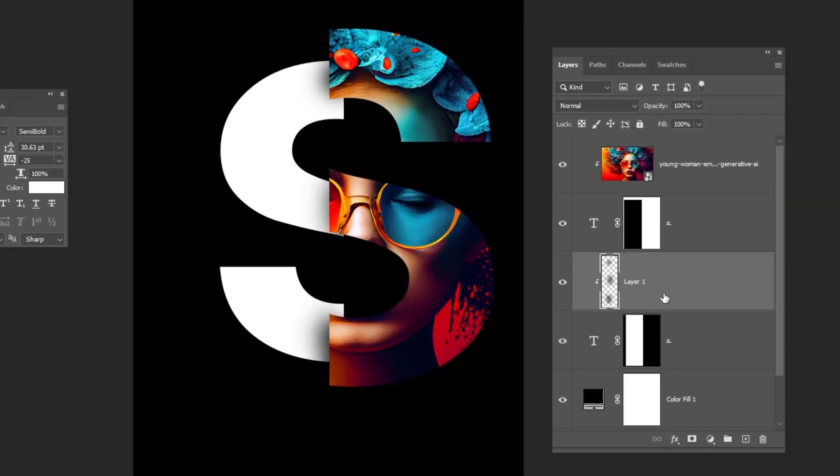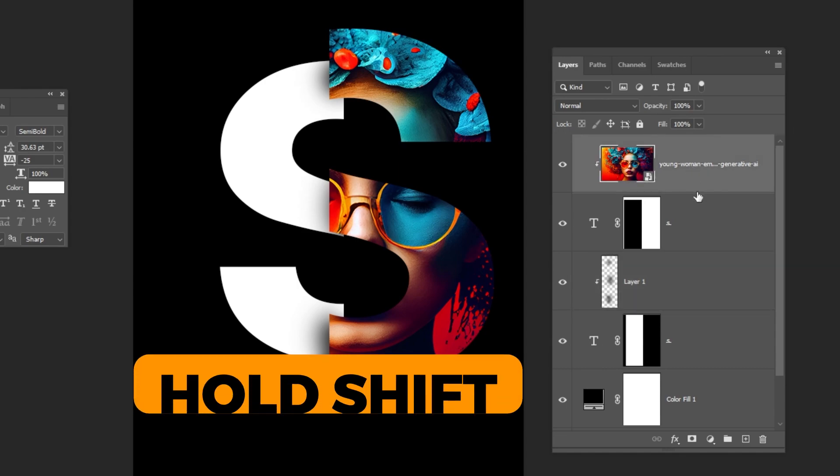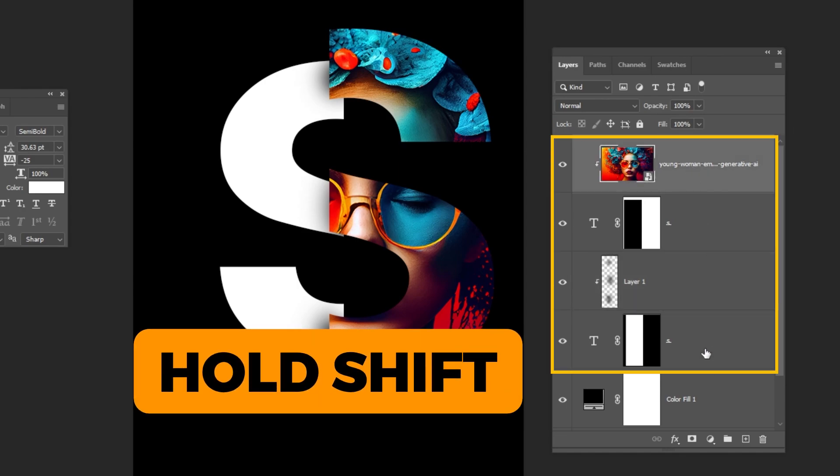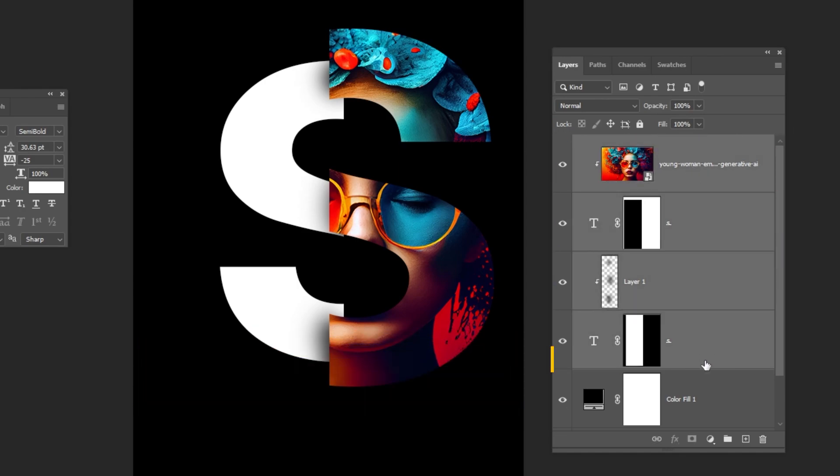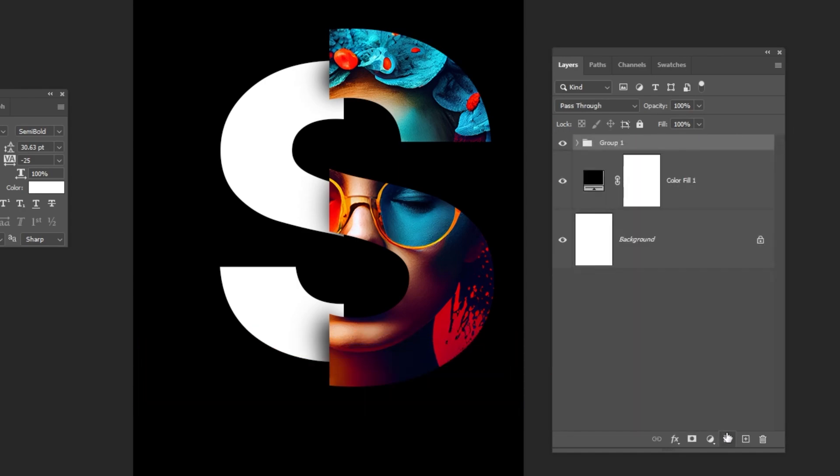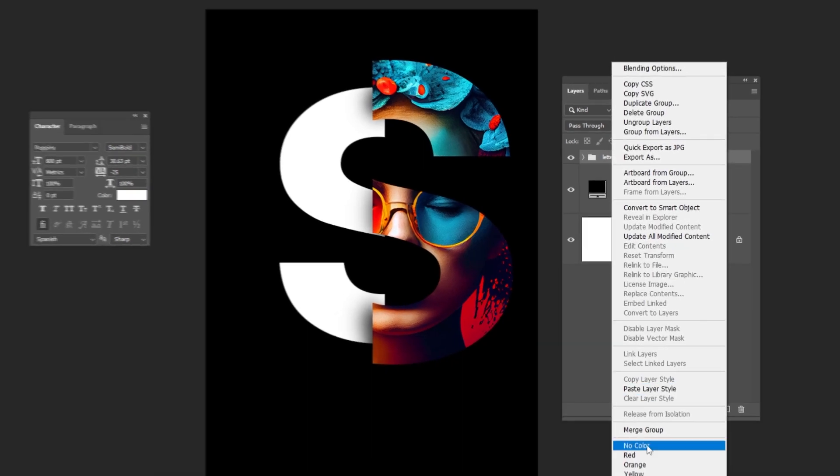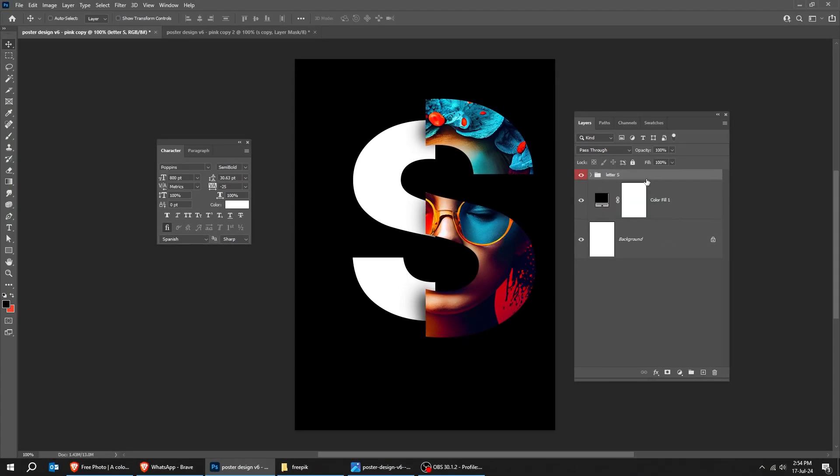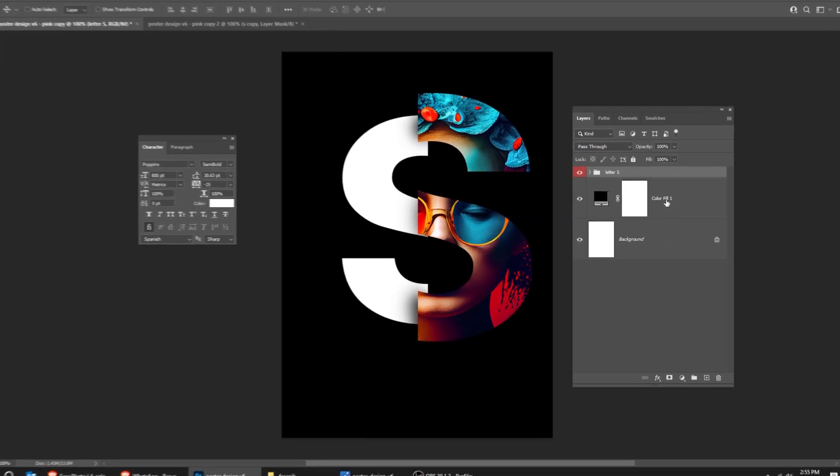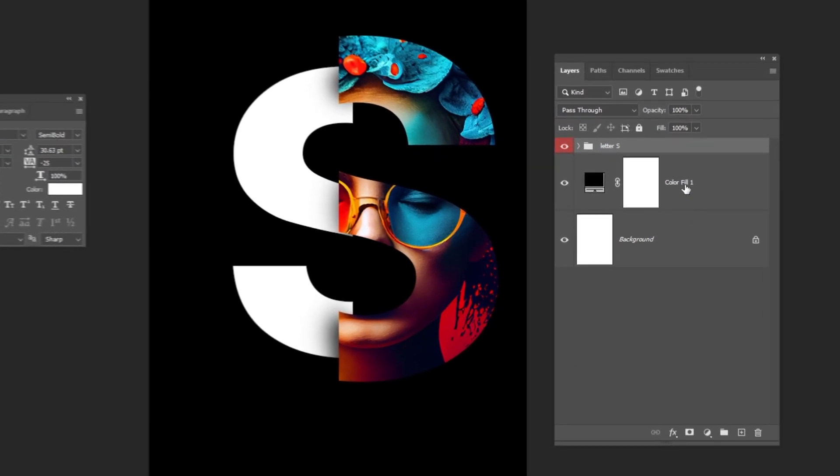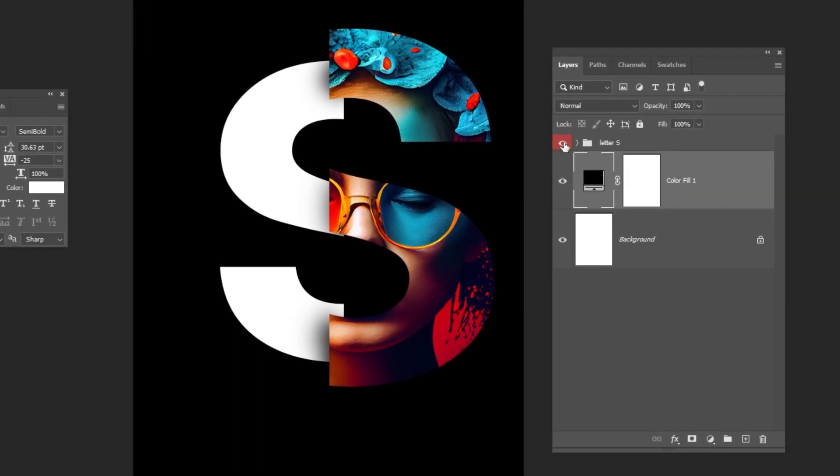Choose the image layer. Hold Shift and select these four layers. Group them like this. Let's rename the group. Now hide this group.